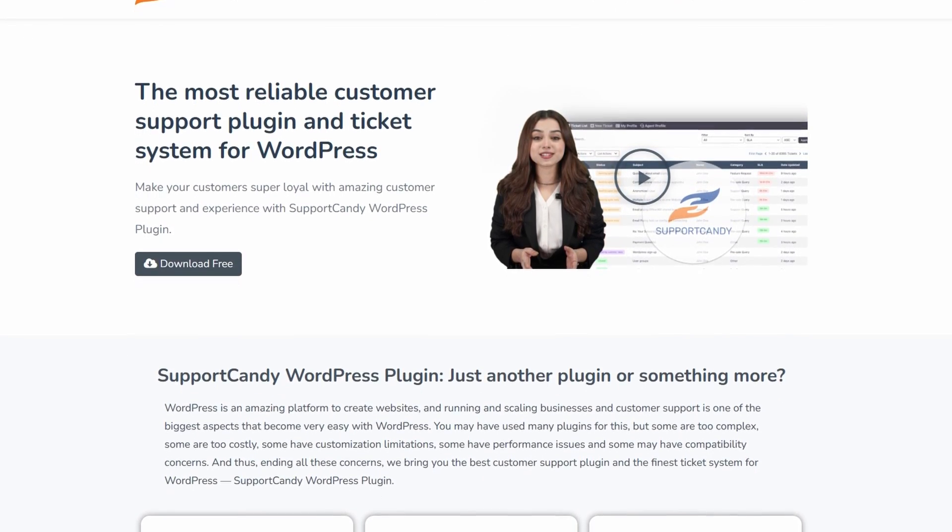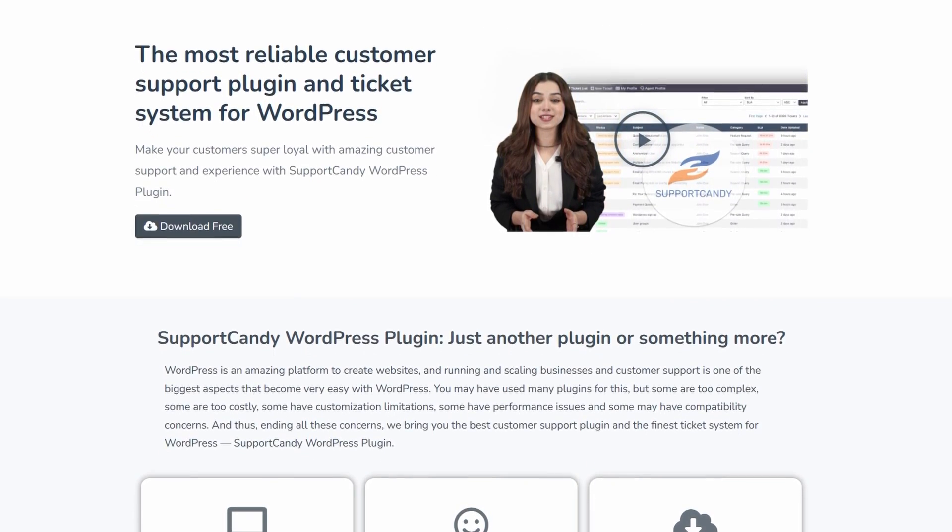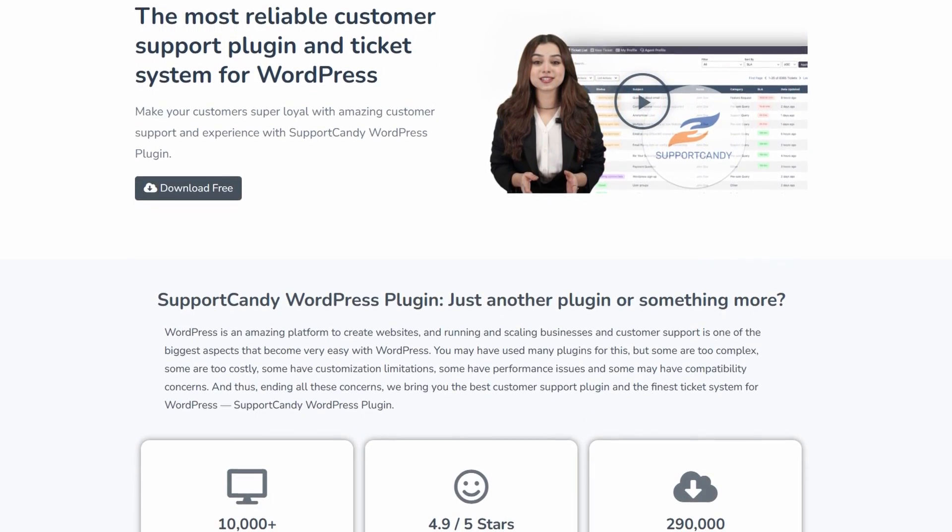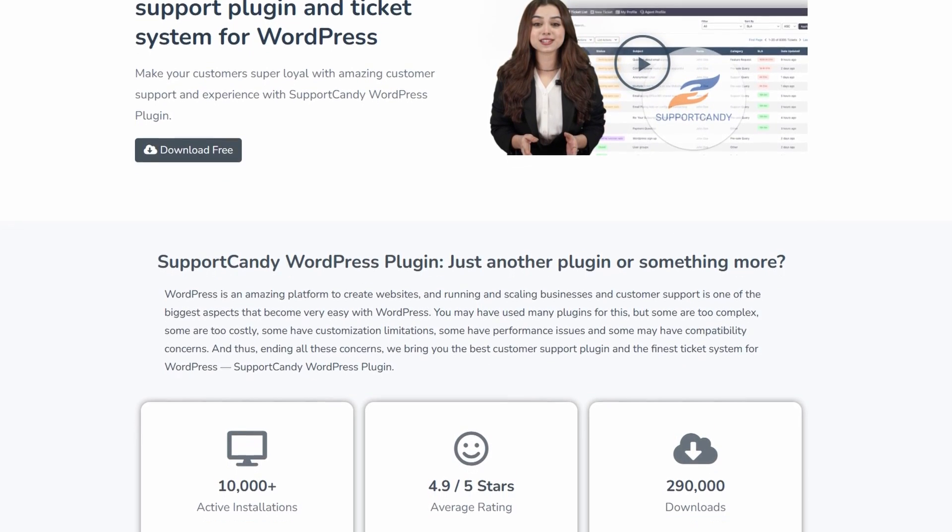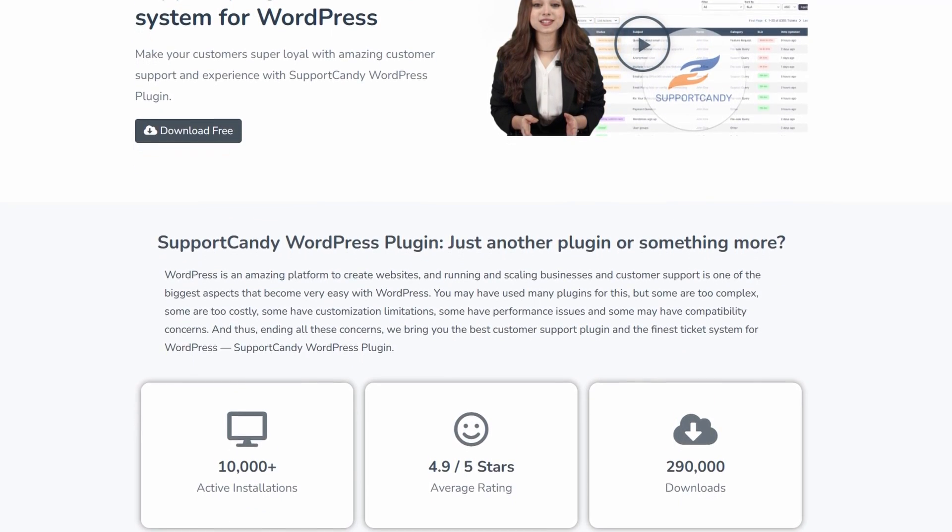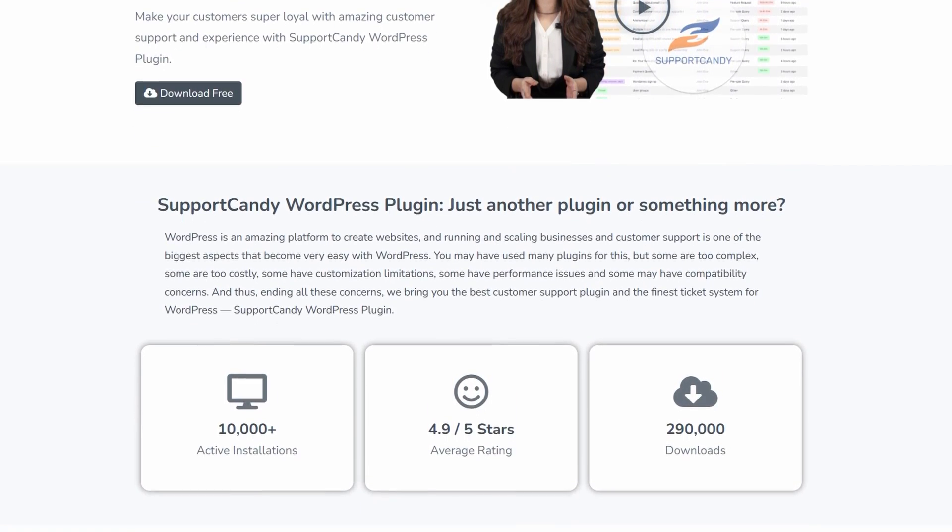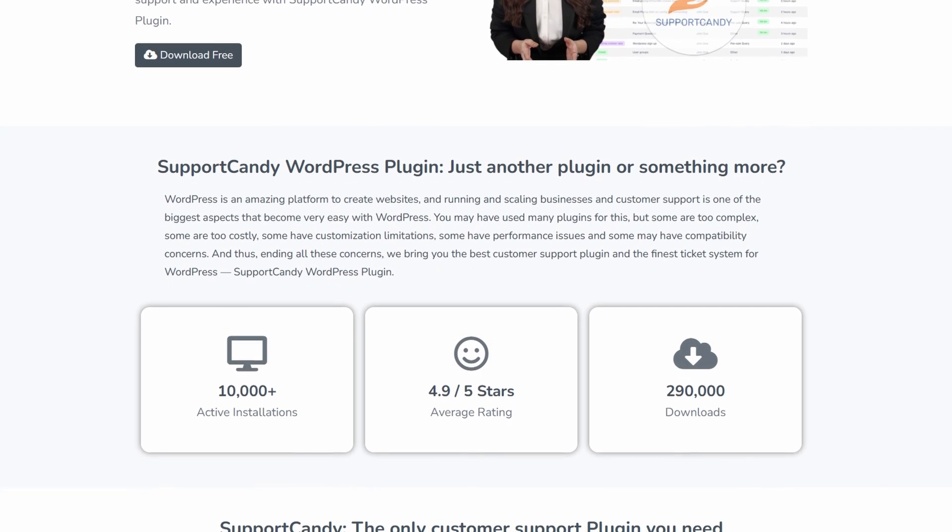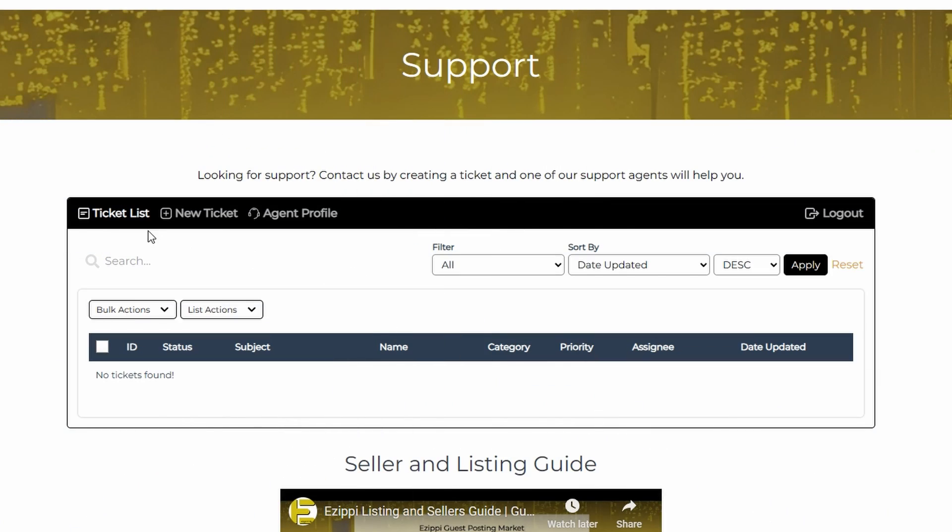In this video we're going to be taking a look at Support Candy, a ticketing service that you can use for free on your WordPress website. It works fantastically with everything for email notifications, ticketing system, sign in and sign out - everything's there. So let's get into it.